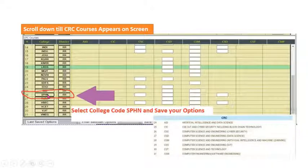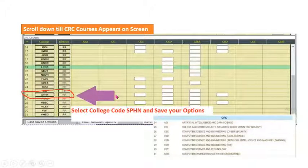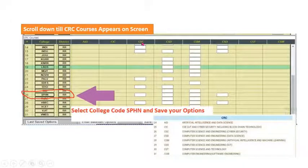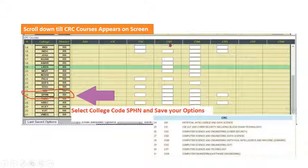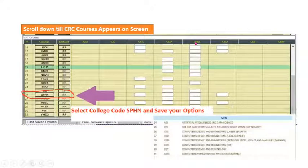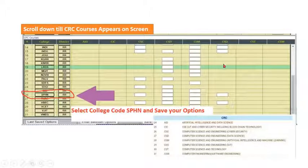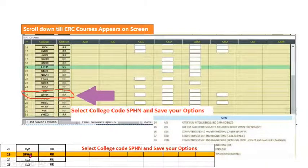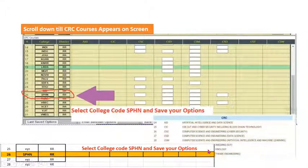Select the option SPHN, which is the college code for Spurthy Engineering College. Then enter your options in the box provided. For example, you can choose Computer Science and Engineering in Cyber Security (CSC), Computer Science and Engineering in Data Science, Computer Science and Engineering in Artificial Intelligence and Machine Learning, or Computer Science and Engineering in IoT. Select your preferred options, save your option, and then log out.